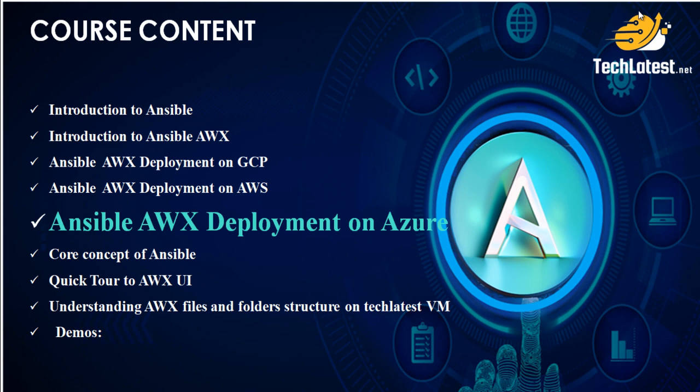Please note that if you wish to provision this VM on the Google Cloud Platform or on AWS Cloud, you can skip ahead to the respective video. You'll find the links to those specific tutorials in the video description. Feel free to jump to the video that aligns with your cloud infrastructure of choice. So, without further ado, let's jump right into the world of Ansible AWX automation.